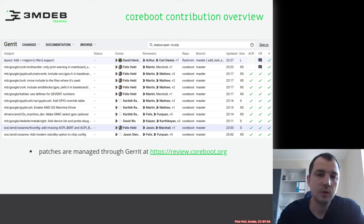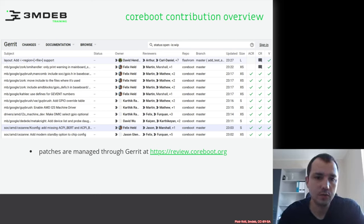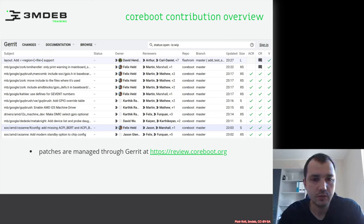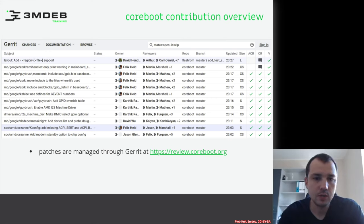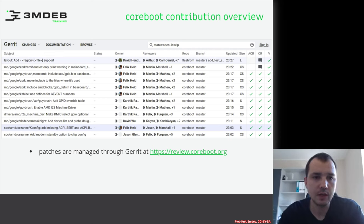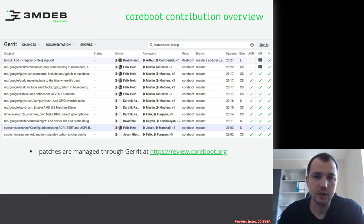Let's talk a little bit about contribution to the Coreboot project. On this slide you see the screenshot of Review.Coreboot.org. This is the website where all the patches that were made by Coreboot developers are managed. It's based on Gerrit.